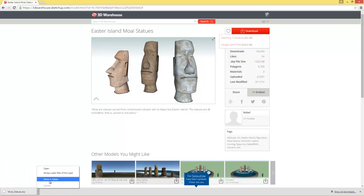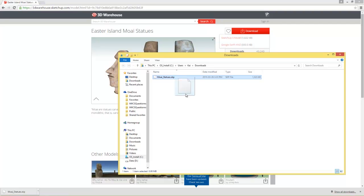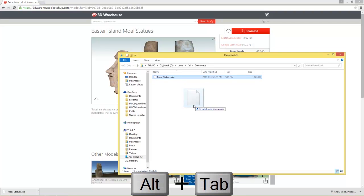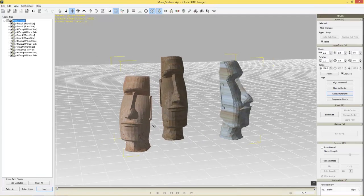There we go. I'm just going to show that in my folder. Now we have this SKP file, which is a Google SketchUp file. You can also import FBX or OBJ files as well, in addition to BVH files for animations. I'm just going to use this SKP file for this example — I'm going to click and drag it into 3D Exchange.